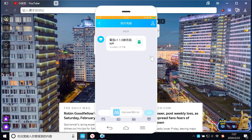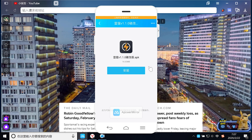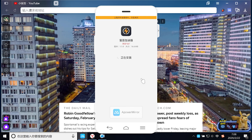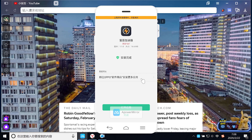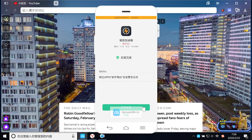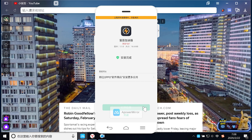然后我们现在直接点击安装。这种安装方式非常简单，也不需要连接数据线通过电脑进行安装。好了，现在已经安装完成了，我们现在打开应用。